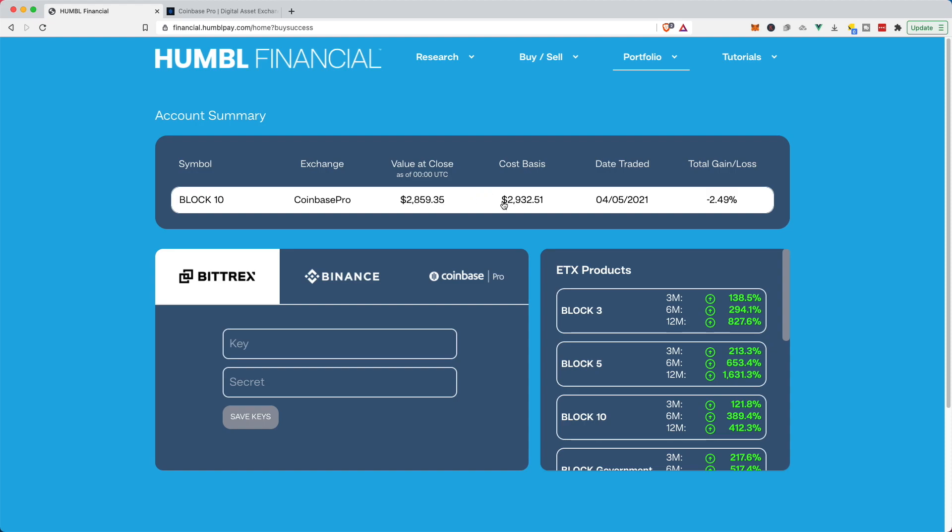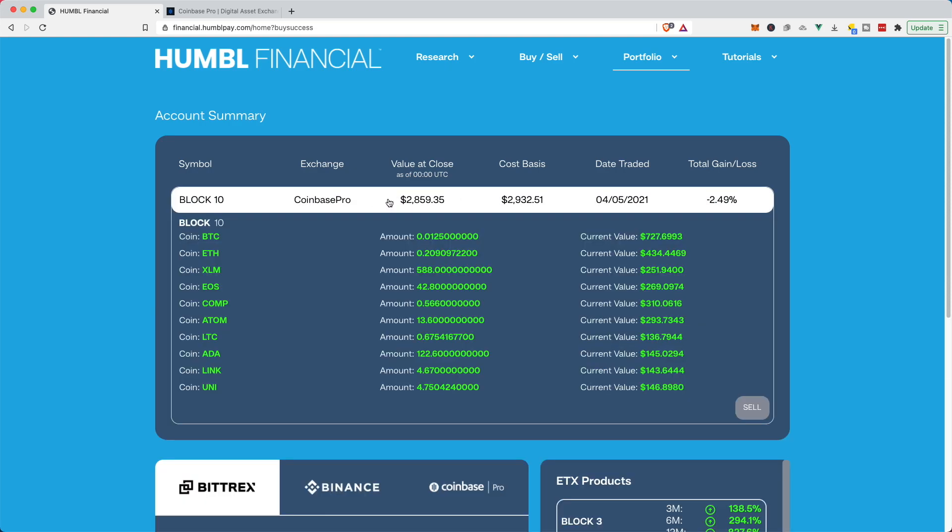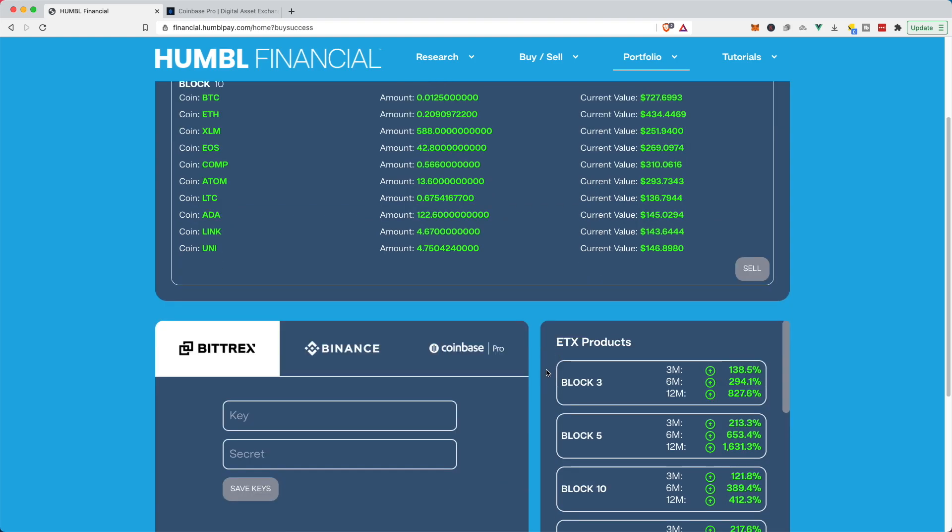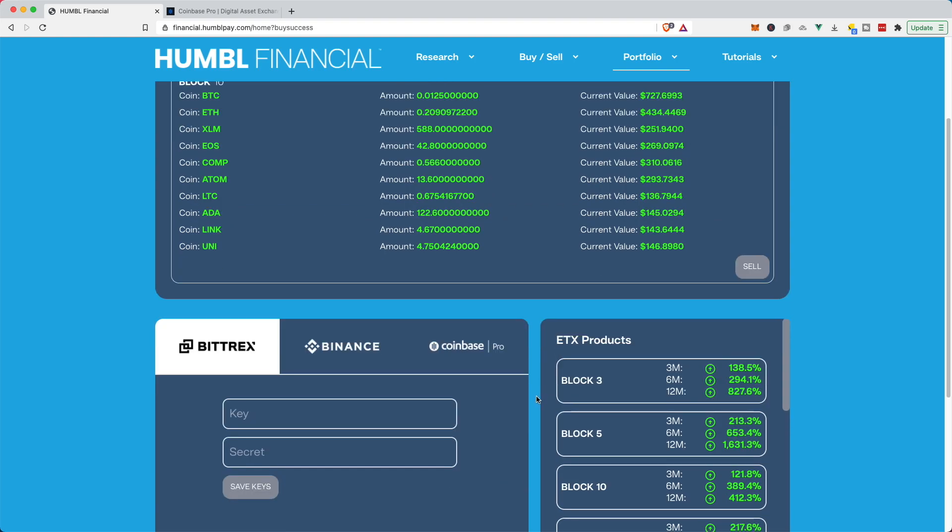So at the end of day today, which should be zero UTC time, this will update with the price at today's close. But if I click this, I can see what my assets are. So it's reserved 0.0125 of Bitcoin to keep those percentages in check. So now I've officially invested in the block 10 and we are ready to rock and roll.